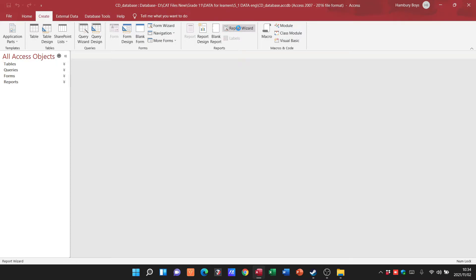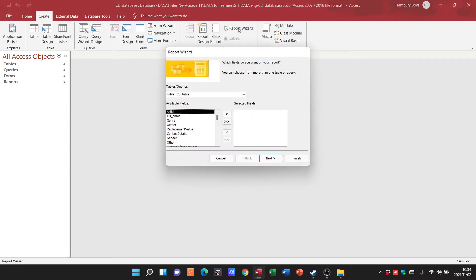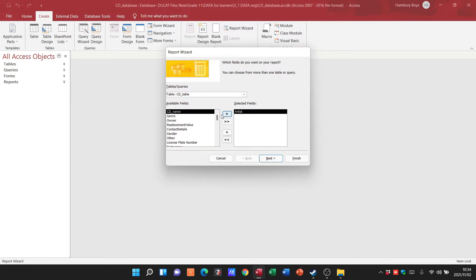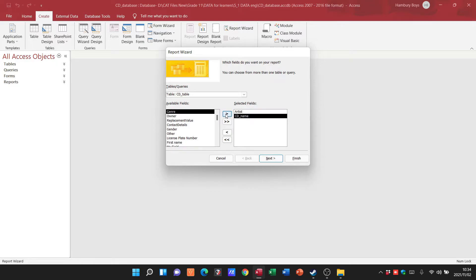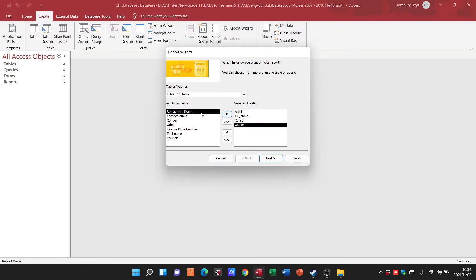Let's go to our report wizard. We just want to make sure that it's based on whichever table we want. I'm going to take in artist, name, genre, owner, and replacement value.